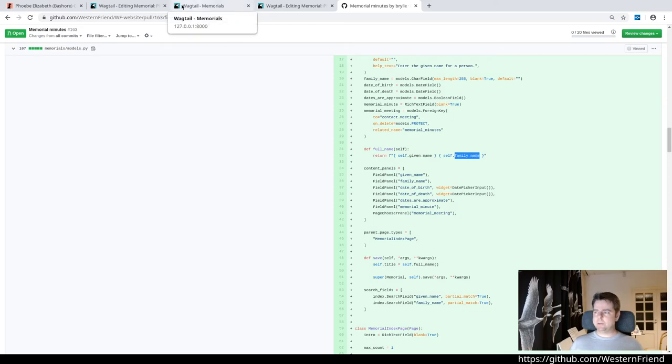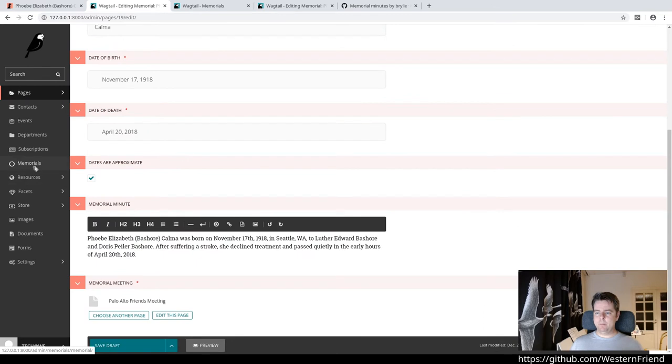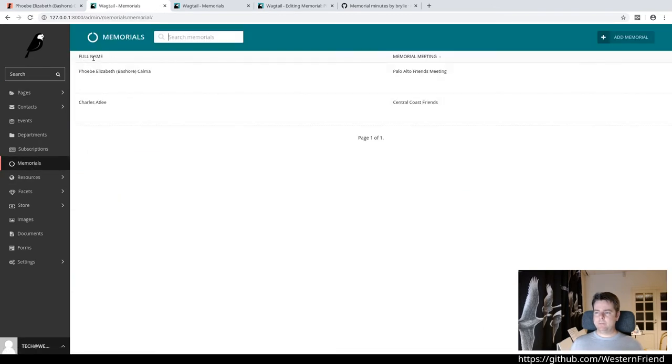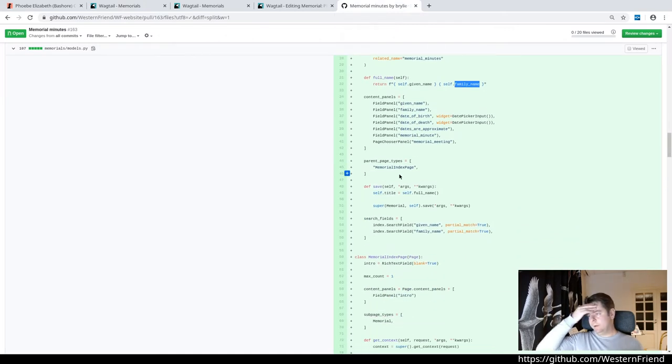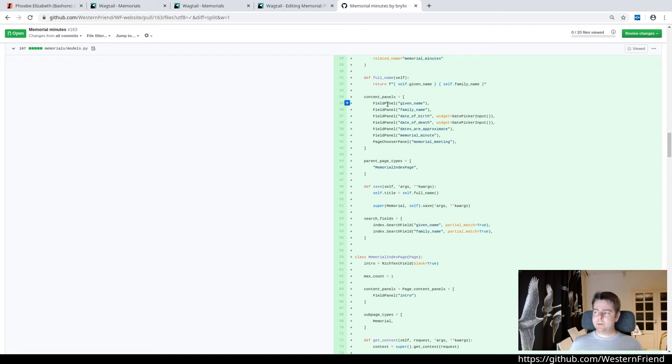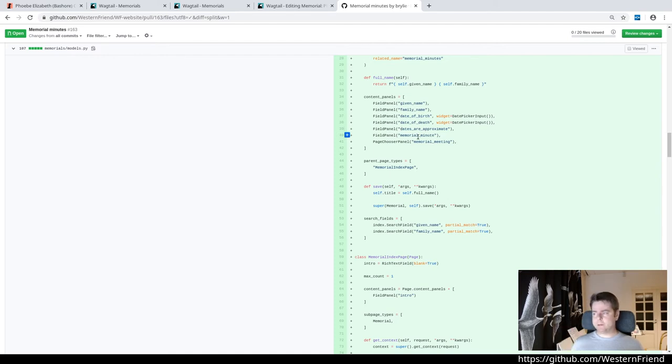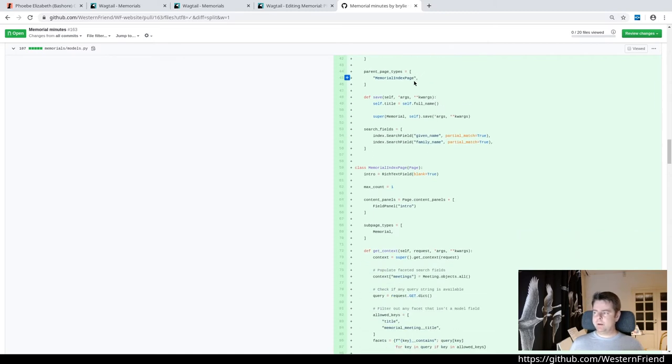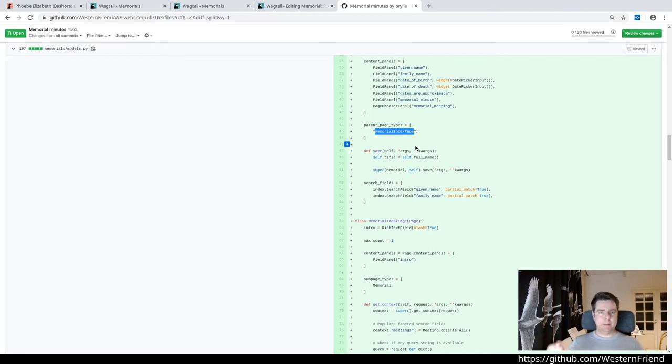Here's a model helper that concatenates the given name and family name so that you can display that in the Wagtail admin. For example, if I go to the memorials, we can see the full name here is just that helper. Wagtail will automatically generate your form for you on the editing side if you just specify what field panels you want to display. For the date of birth and death, we use that date picker input from flat picker. Everything else Wagtail did by default out of the box.